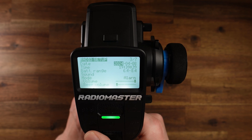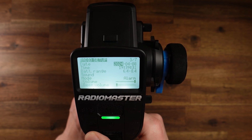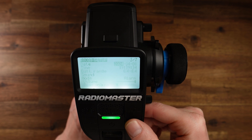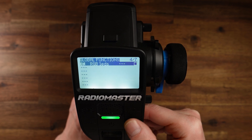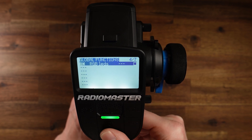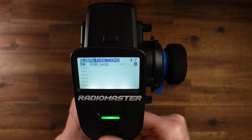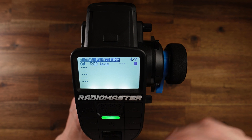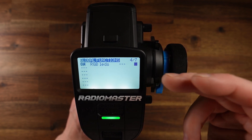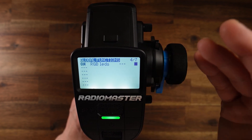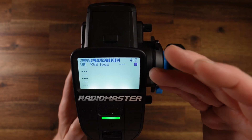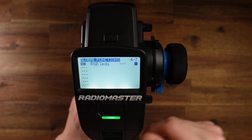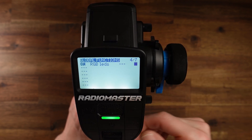Now let's go to the global functions. We now have an enable-disable option, so you can enable or disable global functions. This means you don't have to delete a function if you don't want to use it — just disable it.